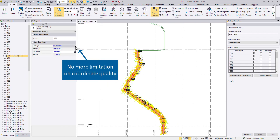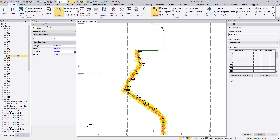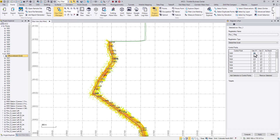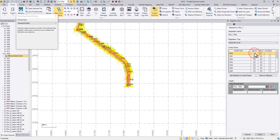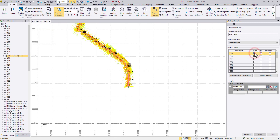Now there is no need to maneuver the coordinate quality one by one. Besides the removal of the quality limitation, it is now much more flexible to use a point for X, Y, or Z. Users can tick the checkbox and configure each point from the panel.